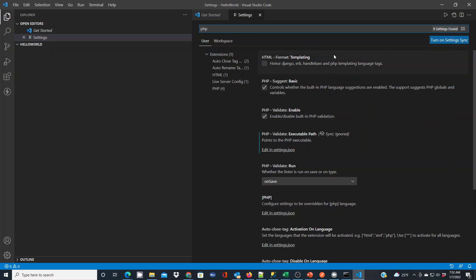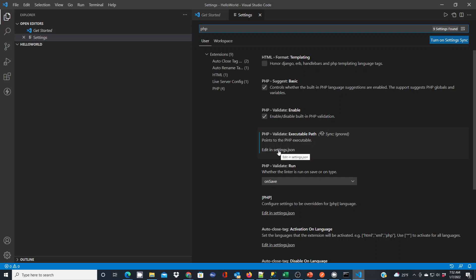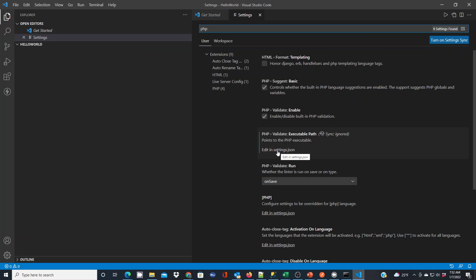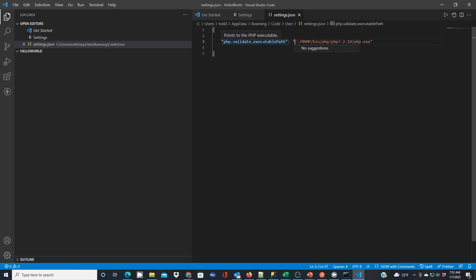But the executable path is what needs to be set up because it doesn't know out of installation where your PHP executable path is. And that's what I mentioned why we need MAMP. So we're going to click edit in settings.json. I already put my PHP executable path in here prior to just save a little bit of time typing it in. So it's already set.